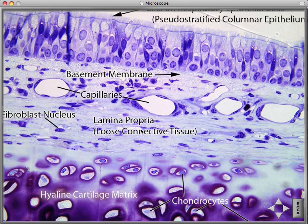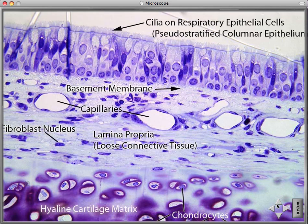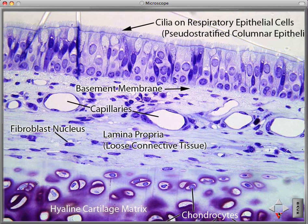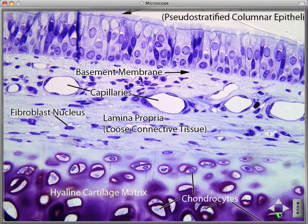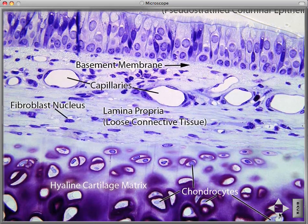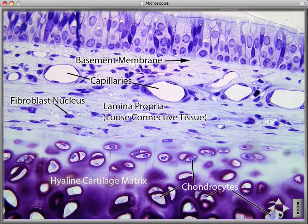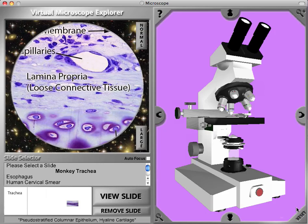Here we see the cilia, ciliated pseudostratified columnar epithelium, the basement membrane, capillaries, fibroblasts, this fibroblast nucleus, the loose connective tissue, and the hyaline cartilage matrix, and the chondrocytes that secrete the matrix.